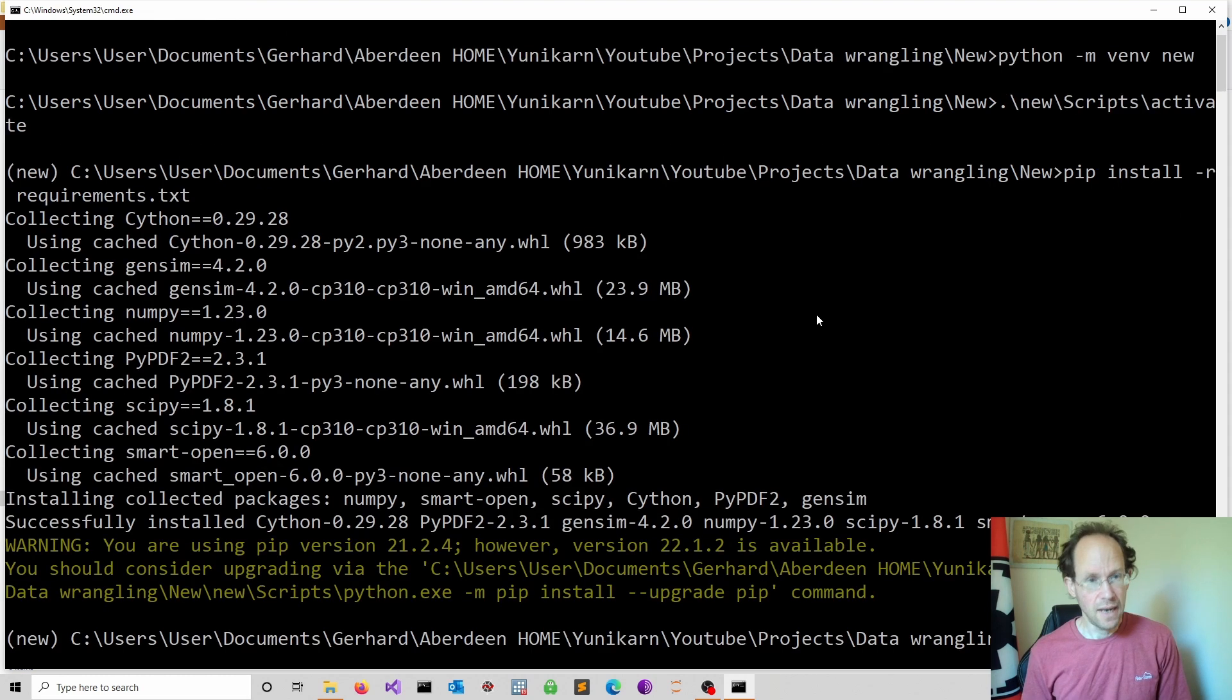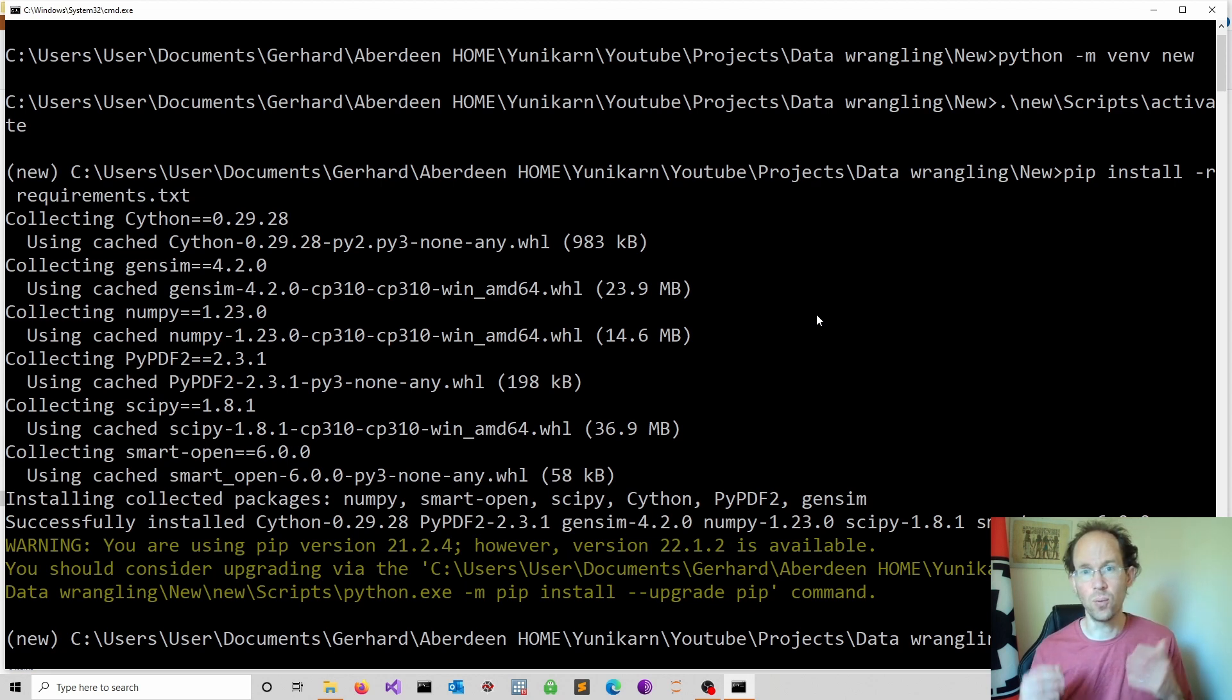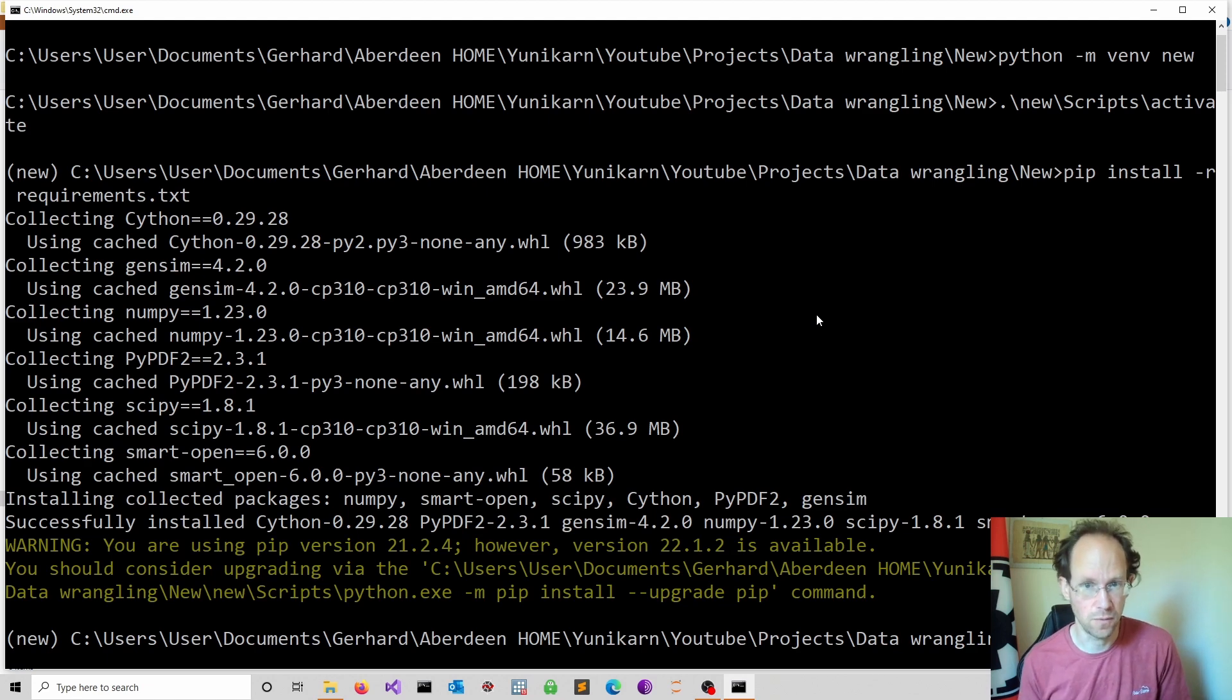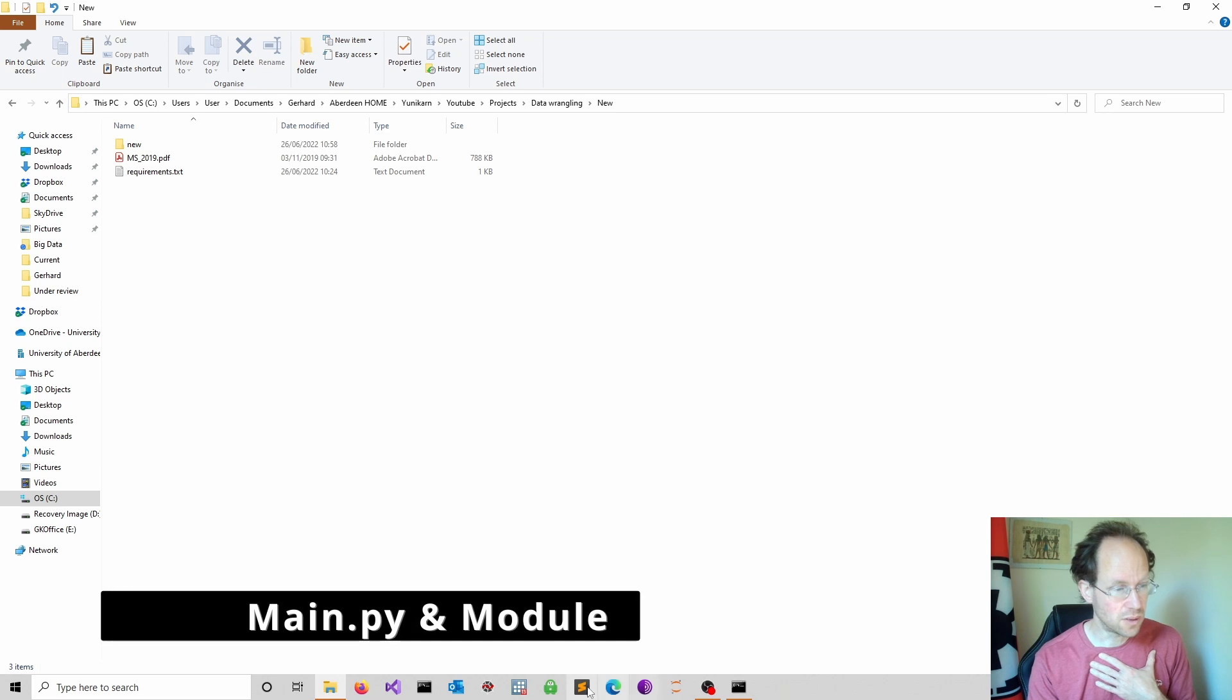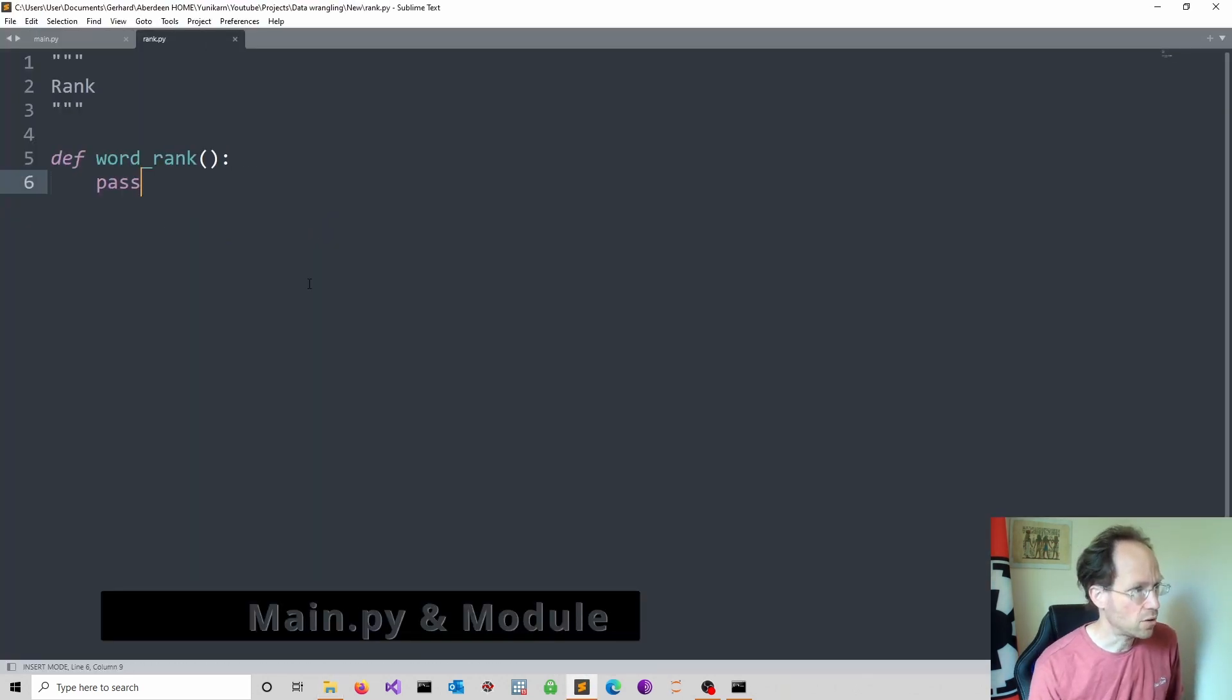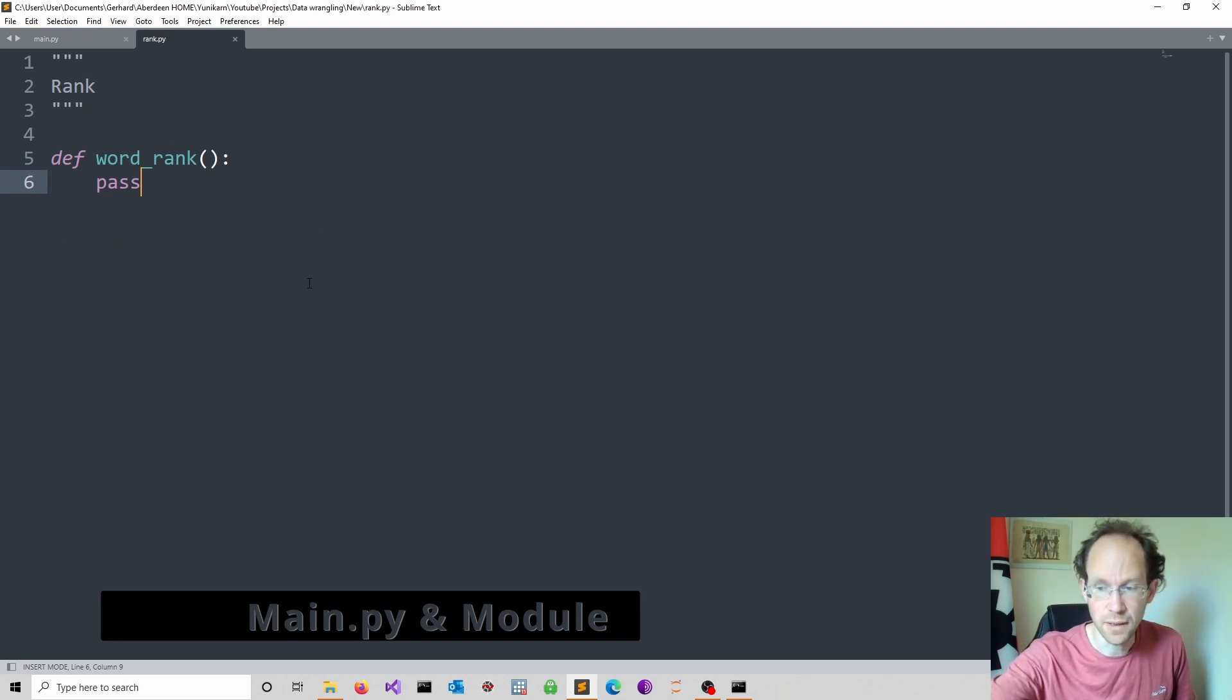Next I suggest to start a main.py file where we import our module, which we call rank and a function that will do all the work for us. I use Sublime, you can use any other text editor you want. And in rank.py we now start working on our function.